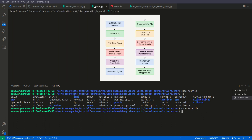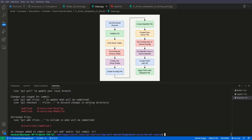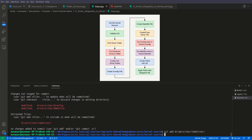We have followed the steps till here. Now we need to create the patch, so we need to go back to our kernel source path. We check git status and we can see that there are some new files we have created and modified. First we will do git add driver/character and then git add driver/character/kconfig.